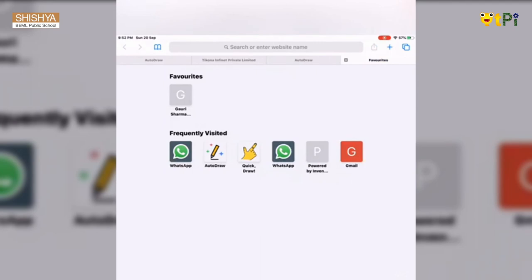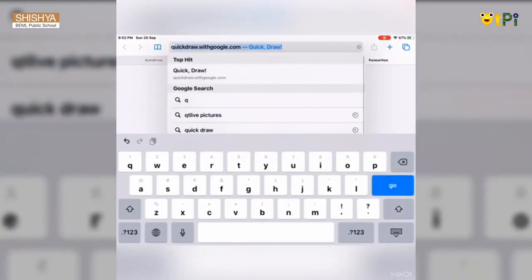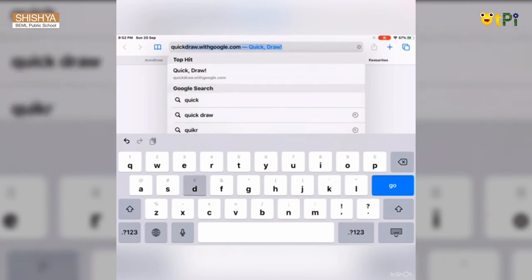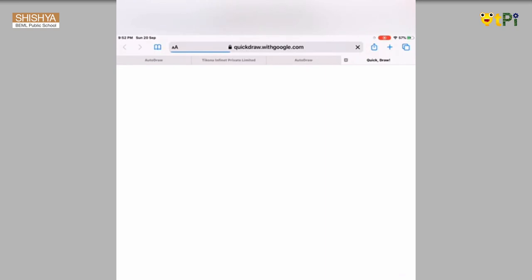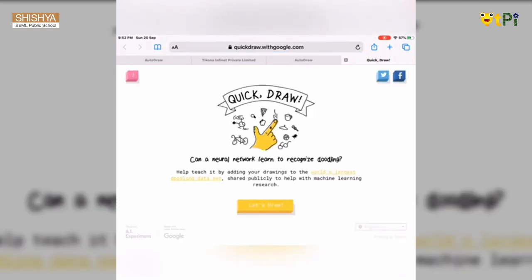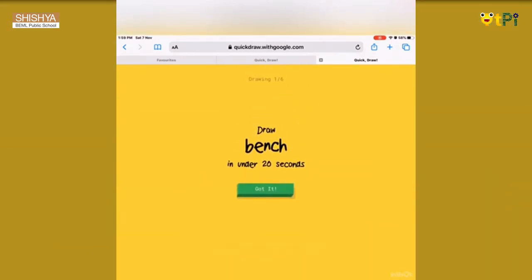Now let's do Quick Draw. Open a new tab and search for Quick Draw in the address bar, then press Go. The Quick Draw page opens — Quick Draw is a fun online drawing game and it is easy to use. Let me show it to you practically.